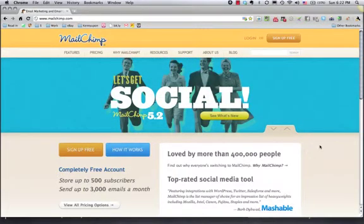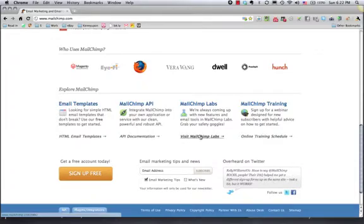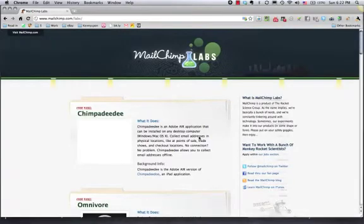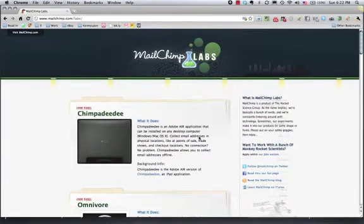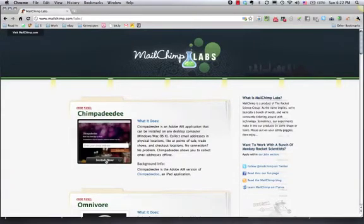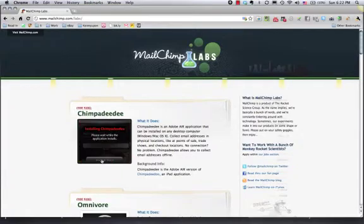Go to the MailChimp homepage, scroll down, and you'll find MailChimp Labs. This is a neat place to visit every once in a while. We're going to visit the MailChimp Lab and click on the Install Now button for ChimpaDeDee, which is at the top right now. If you're watching this video later, it may have gone down the page a little deeper.